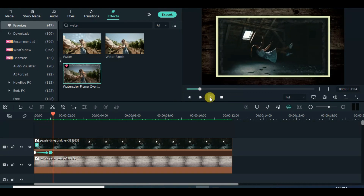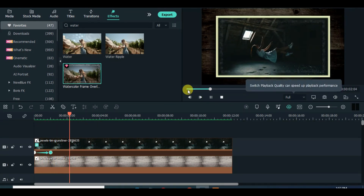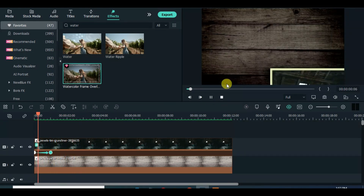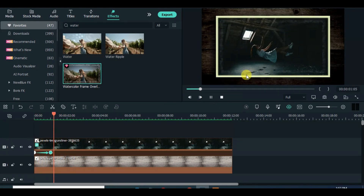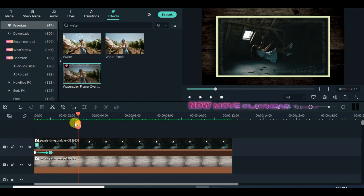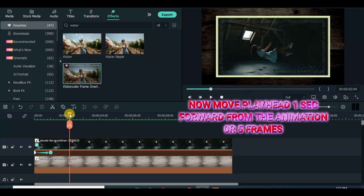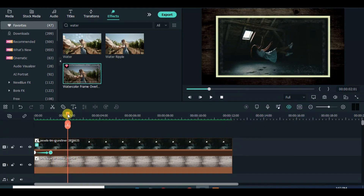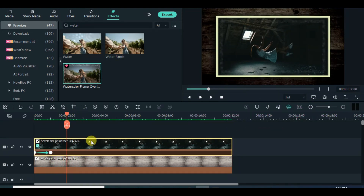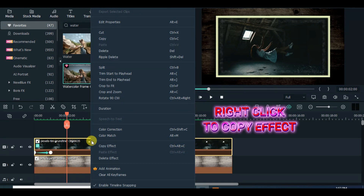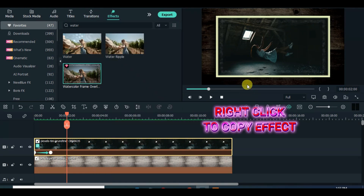Preview. Move the playhead 5 frames forward, copy effect, change the zoom level to 10%, and drag down another picture.